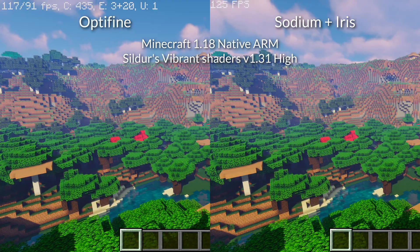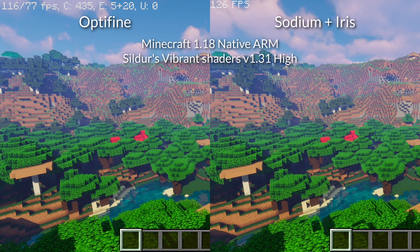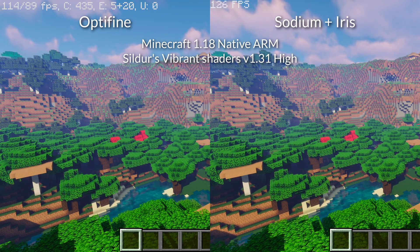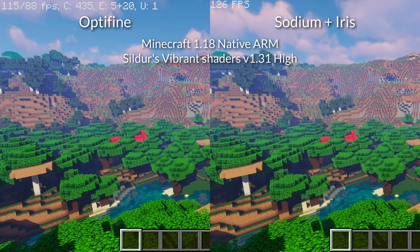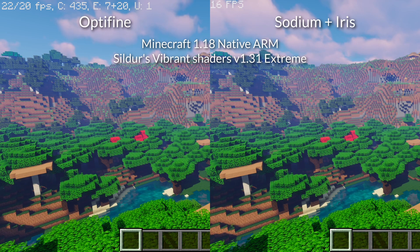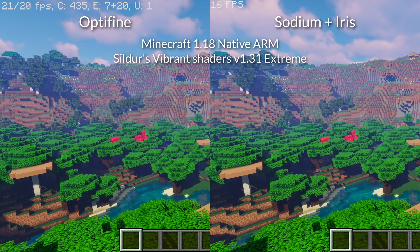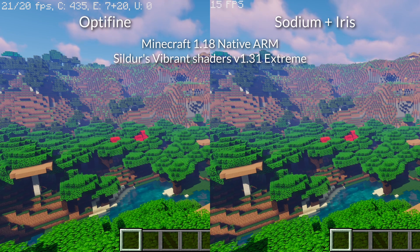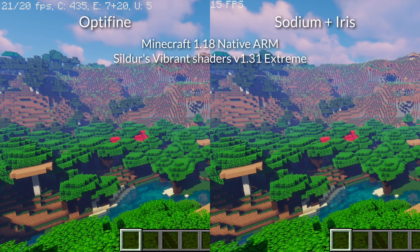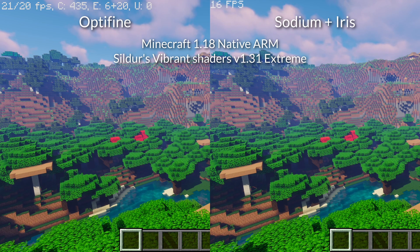Switching to Sildur's Vibrant Shaders high, the gap between Optifine and Sodium with Iris is even smaller - only around 10 FPS difference in average frame rate. High is the type of shader I would normally use, and both Optifine and Sodium with Iris deliver good frame rates, with Sodium just a little bit better. Paradoxically, with Sildur's Vibrant Shaders extreme, Sodium and Iris don't have a lead - only getting around 15 to 16 FPS whereas Optifine delivers a steadier 21 to 20 FPS. This must be a specific quirk of this particular rendering engine.